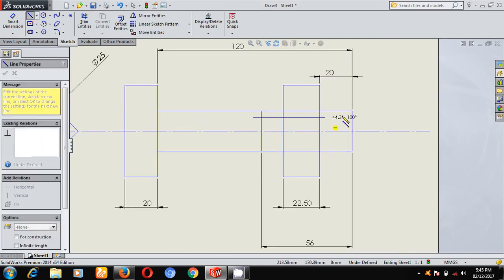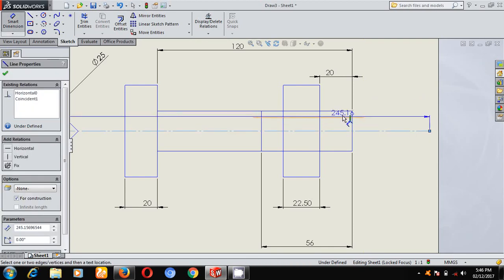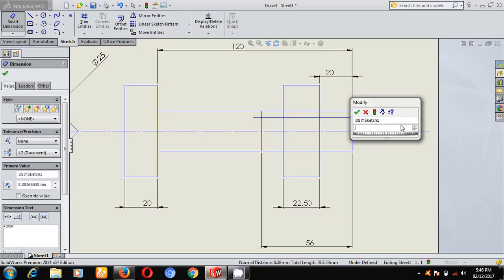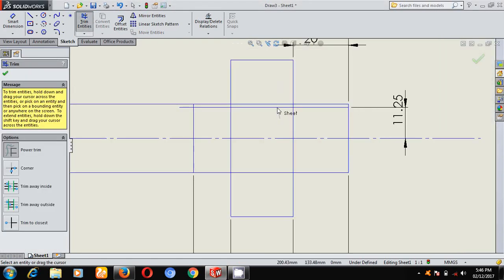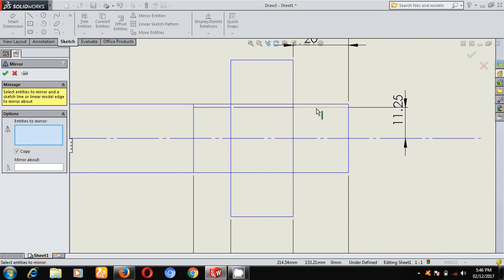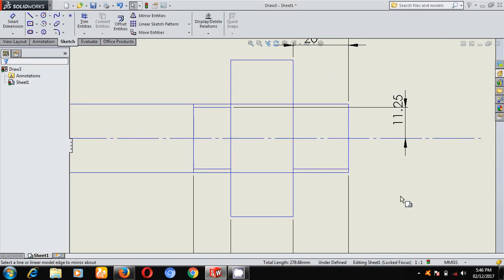I will draw the root circle. Make it horizontal. From here to here is 0.9D — I will take half of that, which is 0.45D for the radius. Using Trim Entities, trim this portion. Using Mirror Entities, select this line and mirror about this center line. This gives the thread diameter.